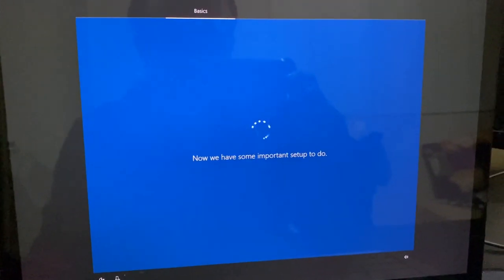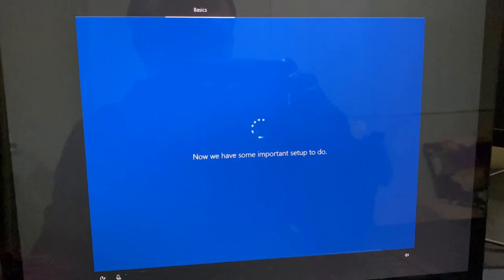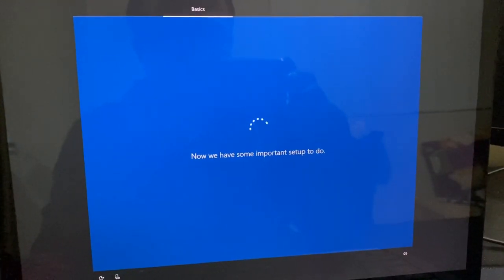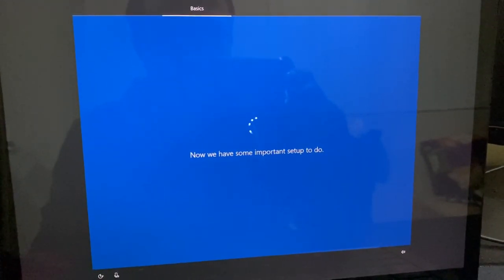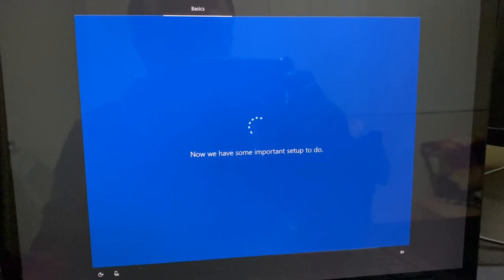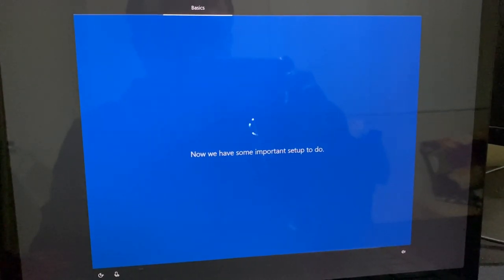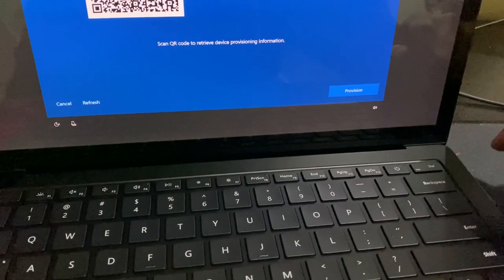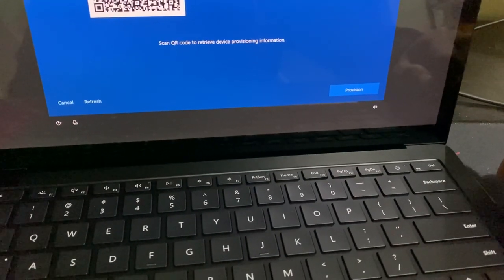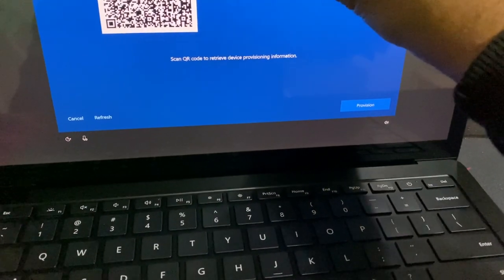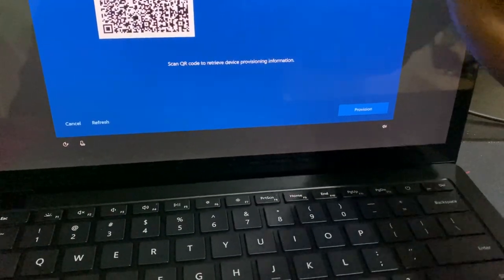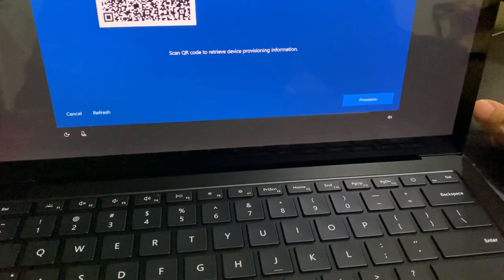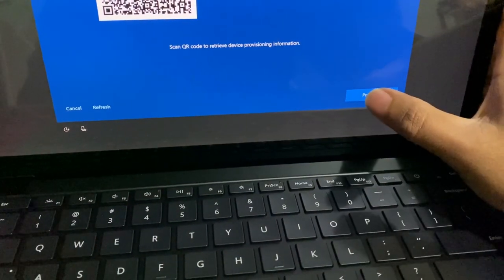After a few minutes it should give us the screen to start the provisioning. It will show us the profile assigned to this PC and then we will click on provision device. Now we have got the screen to start the provisioning and I could see that it's showing my organization name as well as deployment profile. I will click on provision.